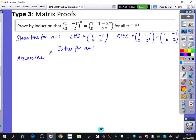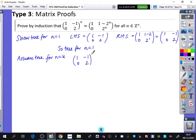Now we're going to assume that it's true for n equals k. In other words, the thing we're assuming is true is [[1,-1],[0,2]]^k equals [[1, 1-2^k],[0, 2^k]].